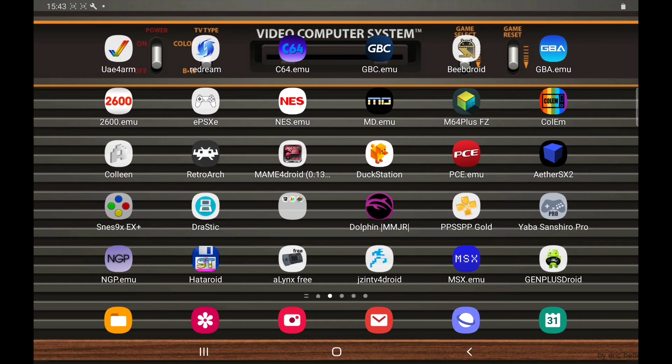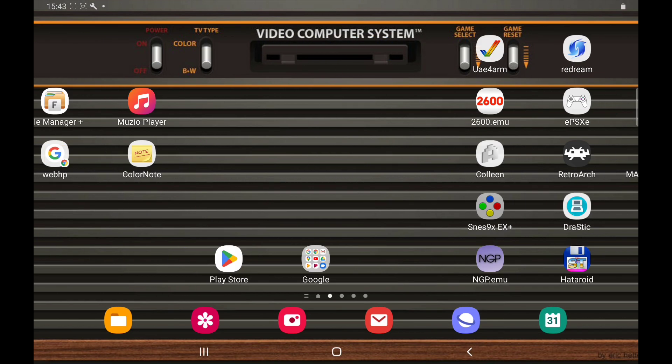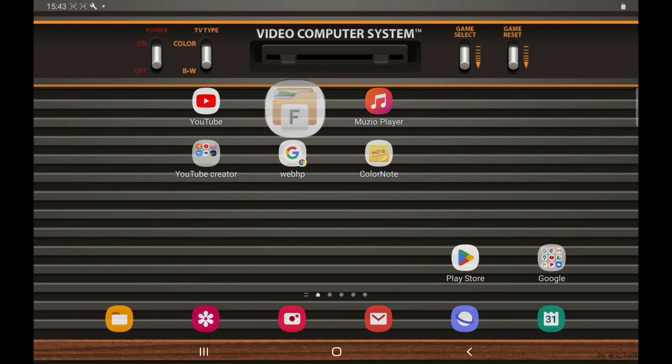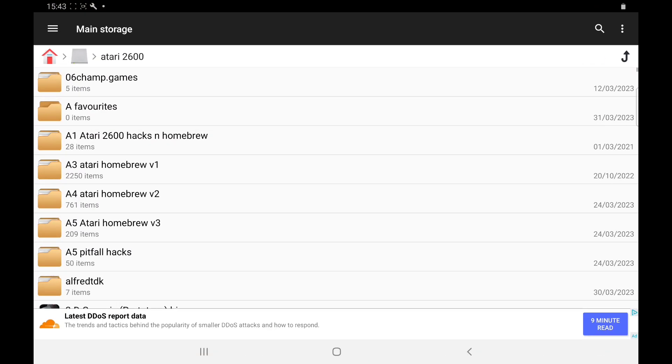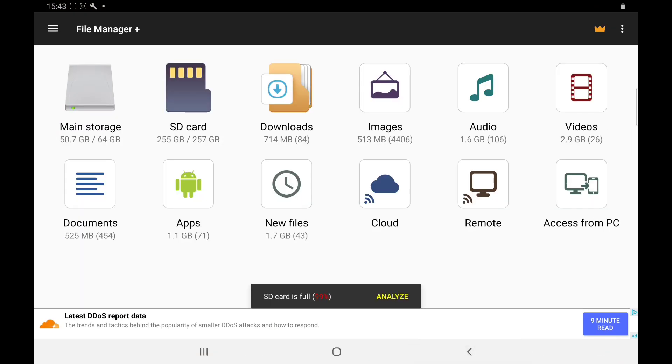Once you've done that, you've got your games, your emulator, your file manager. Next thing you need to do is put them wherever you'd like on your device, either SD card or your main storage. I've got my games on my main storage.